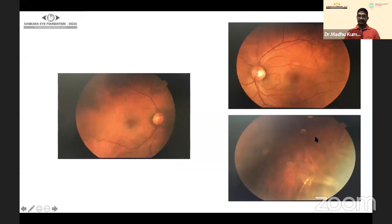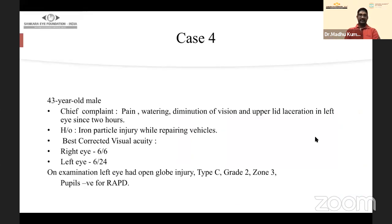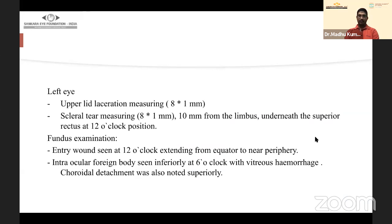Case 4: A 43-year-old male presented with pain, watering, and diminution of vision in the left eye with upper lid laceration, following SGF iron particle injury while repairing vehicles. Best corrected visual acuity was 6/6 and 6/24. Examination showed left upper lid laceration, scleral tear measuring 8×1 mm, 10 mm from the limbus, underneath the superior rectus at 12 o'clock. On fundus examination, an entry wound was at 12 o'clock from equator to near periphery, with the foreign body seen inferiorly at 6 o'clock with vitreous, and bridging choroidal detachment superiorly.